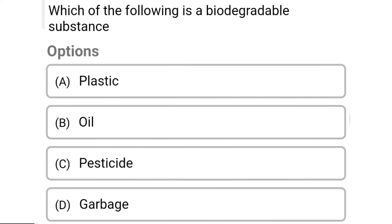So next question: which of the following is a biodegradable substance? Option A: plastic. Option B: oil. Option C: pesticide. Option D: carbohydrate. So the correct answer is Option D, carbohydrate.